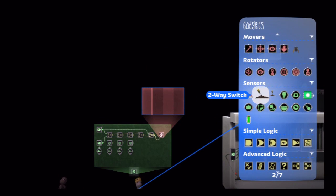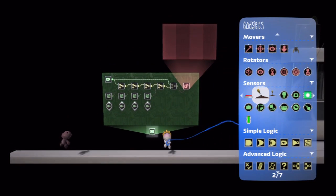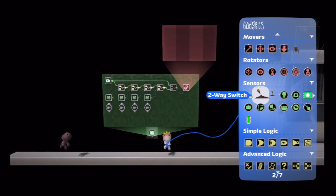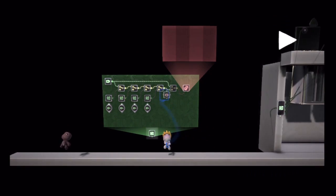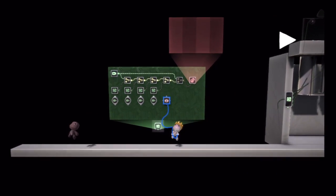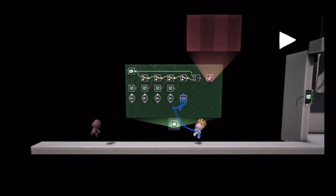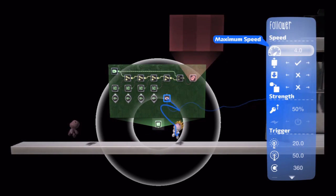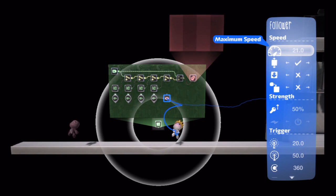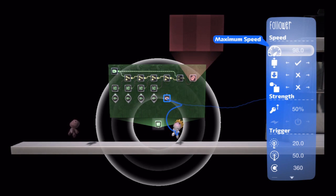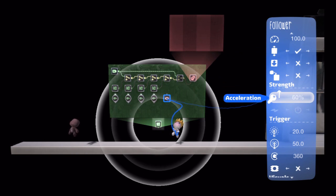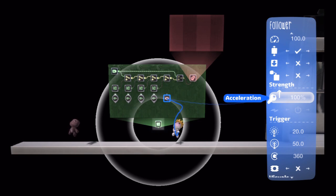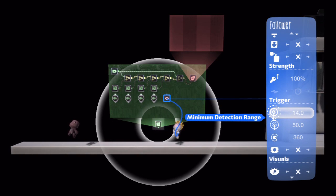But we want to make this entire thing modular. So what we're going to do is we're going to first set up a follower. So we want this thing to follow us around the level. So I've set my maximum speed on my follower here to 100%, acceleration to 100%, minimum detection to zero.